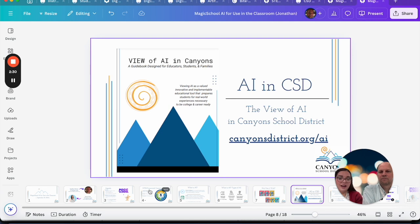In Canyons we also have some resources to support you. If you want to learn more about AI, the website is canyonsdistrict.org/AI — super easy. We also have what we call the View, which is our guidebook and framework. It has supporting resources for all stakeholders — whether you're a teacher, student, or administrator — with different links you can explore to learn more about AI.